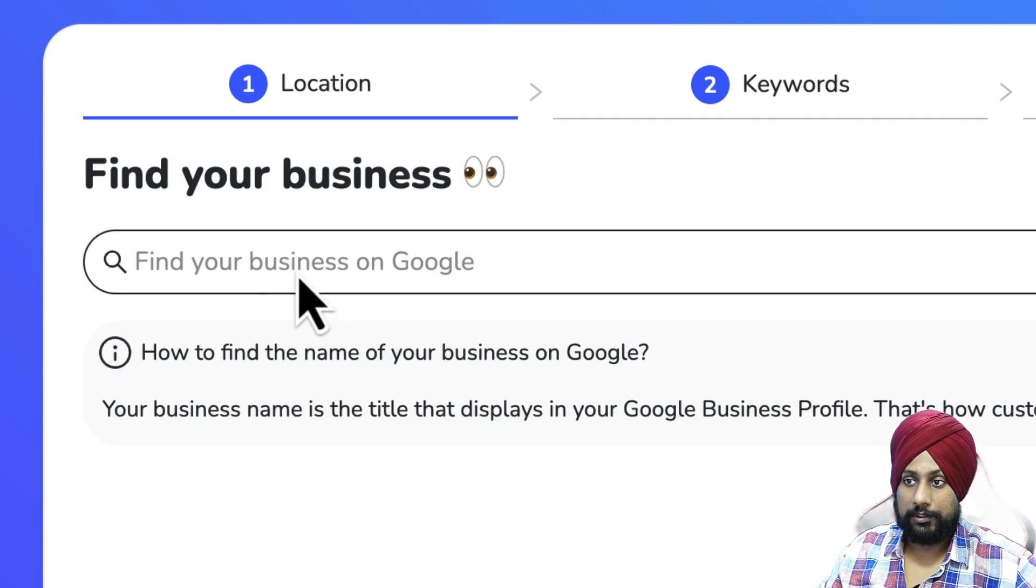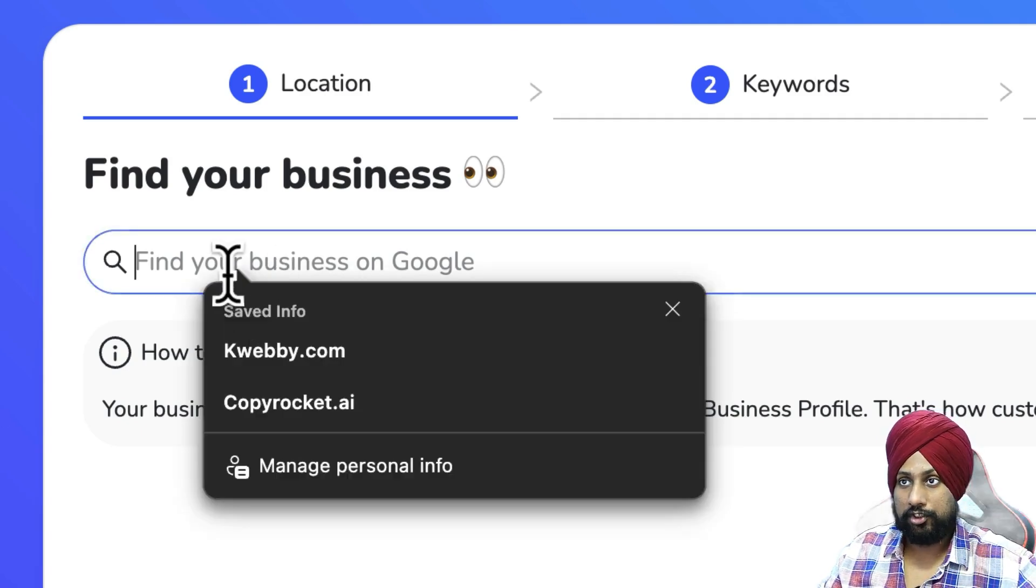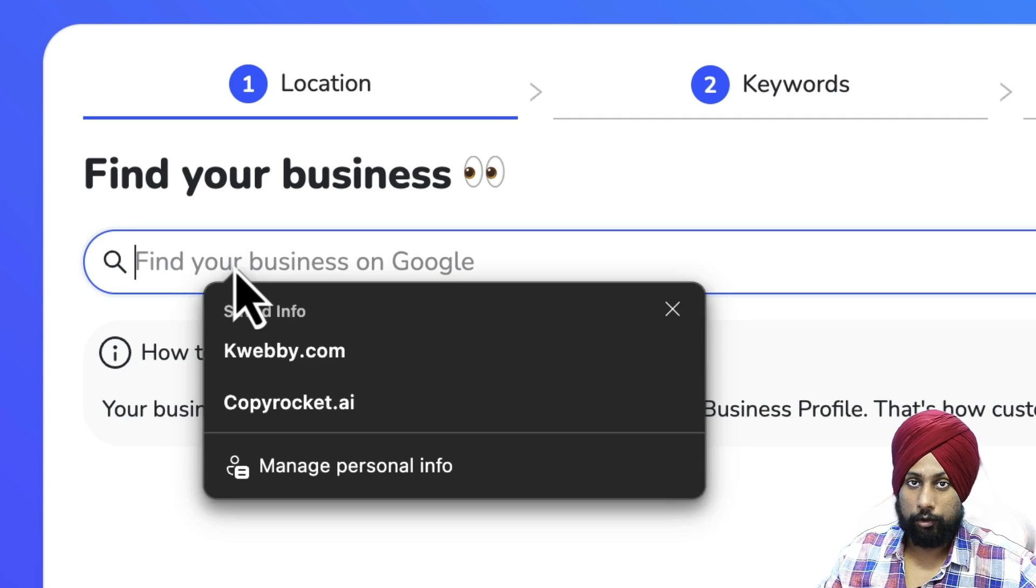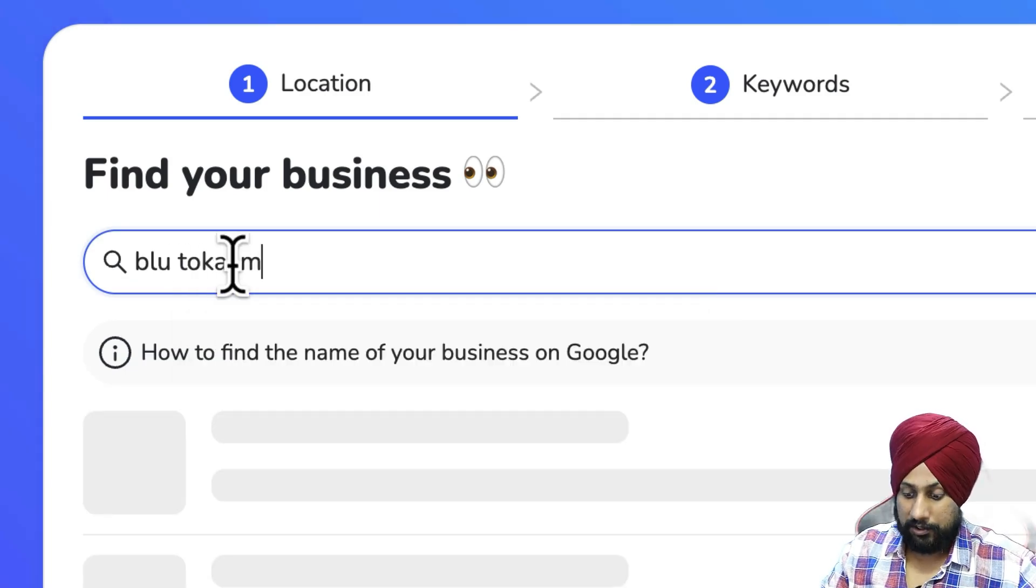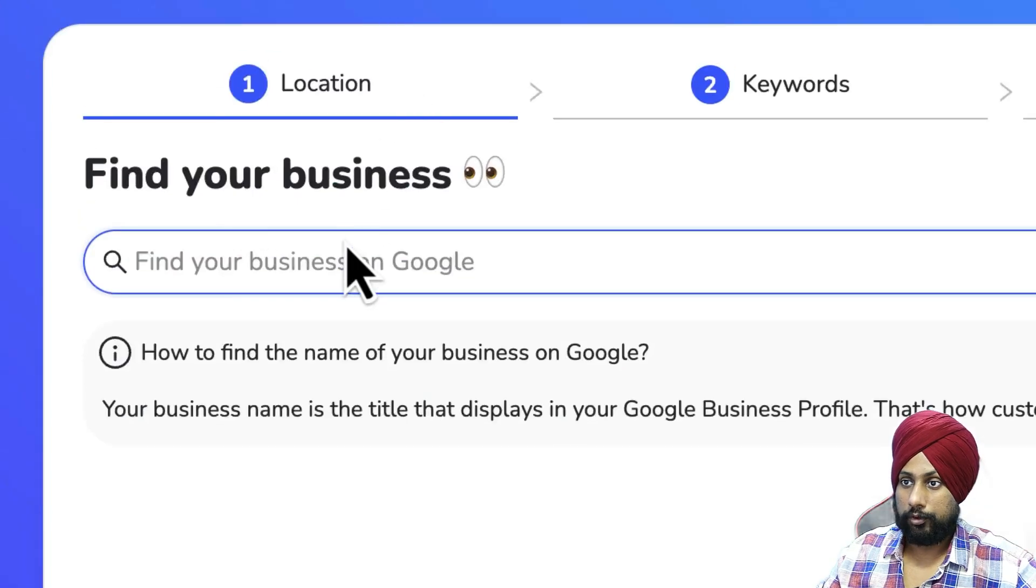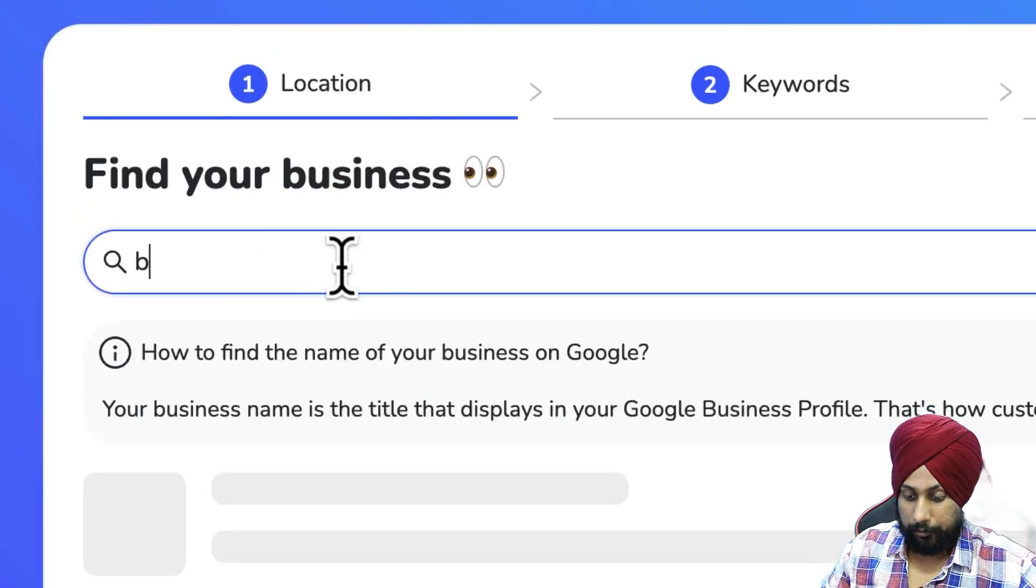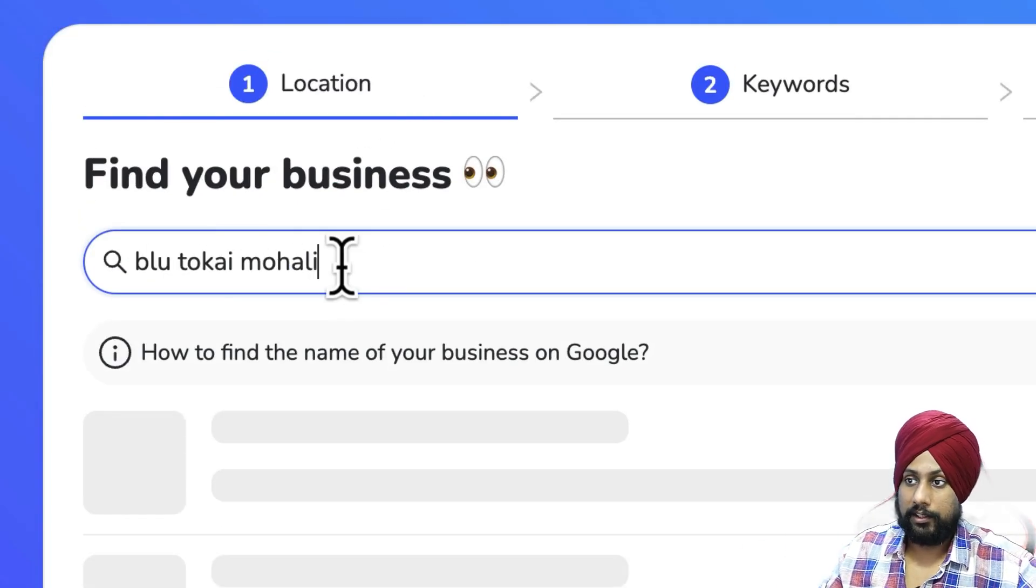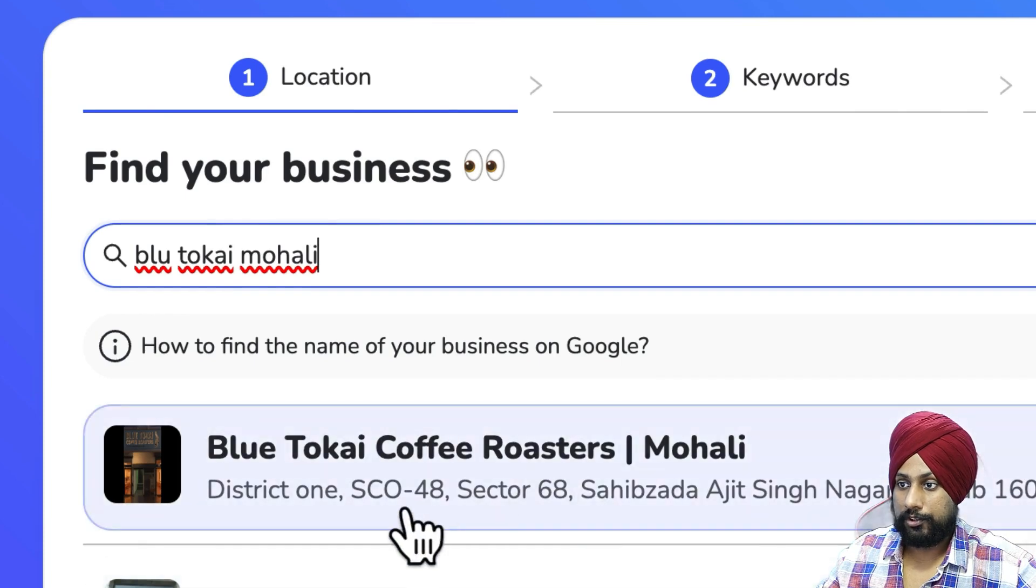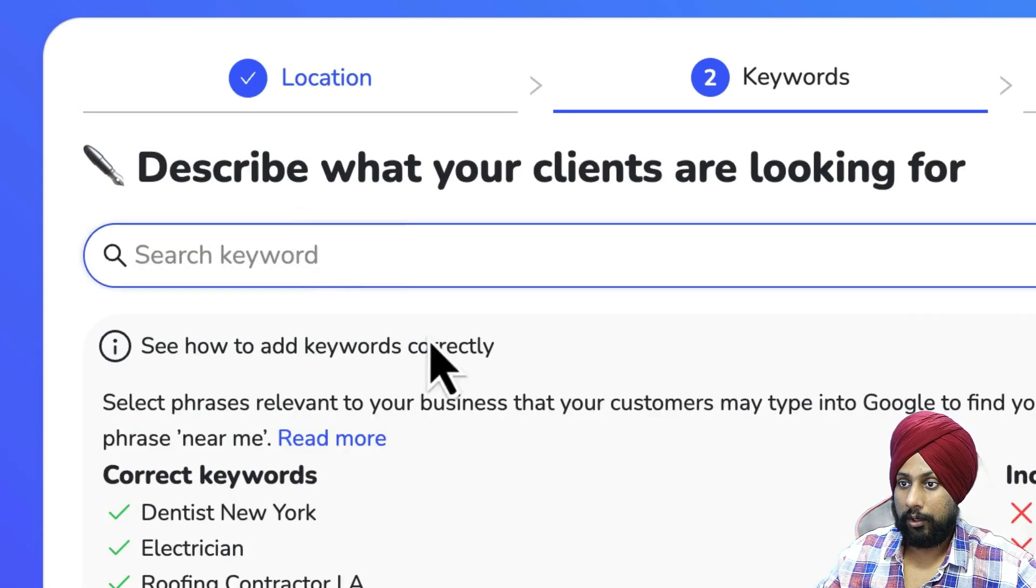First, you need to go to find your business here. When you land on this page, you need to find a business for your page. Let me browse any business around my area. Here you need to type your business name and then the city name. It will give all the information they have. Let's go for Blue Tag Mohali.